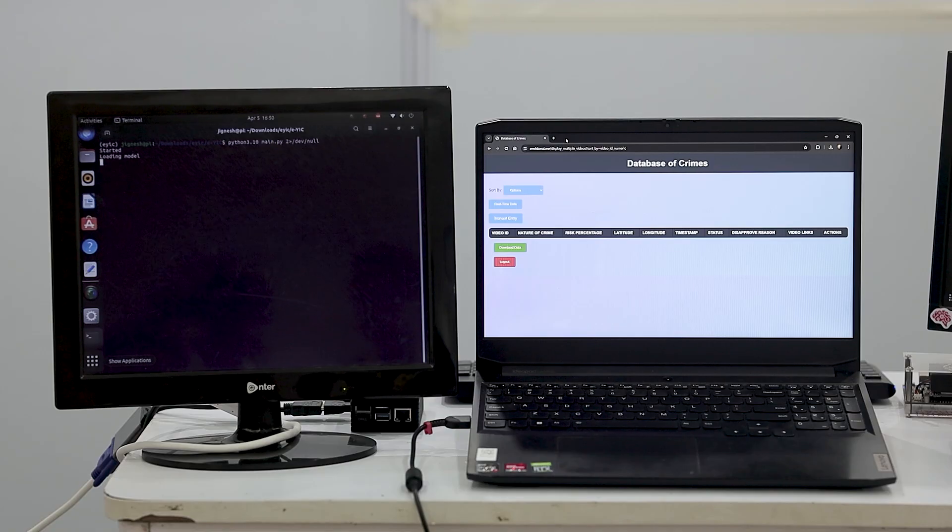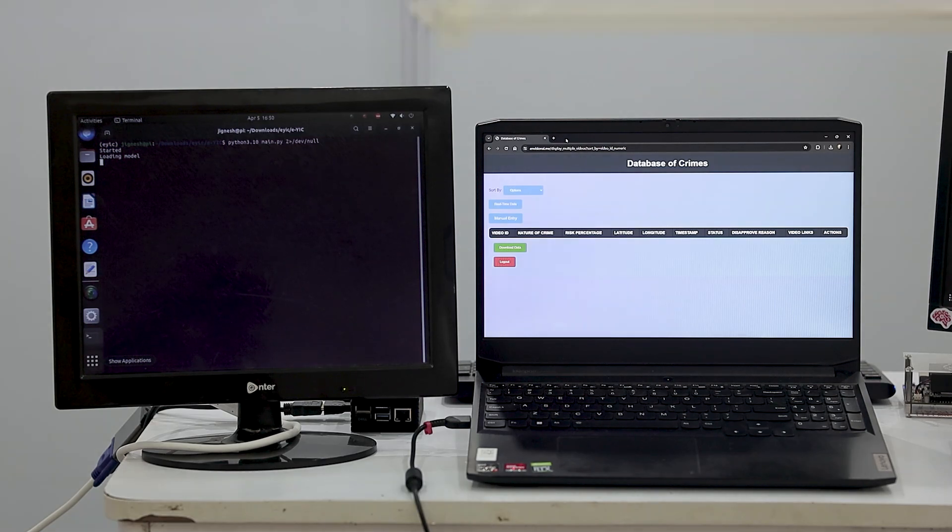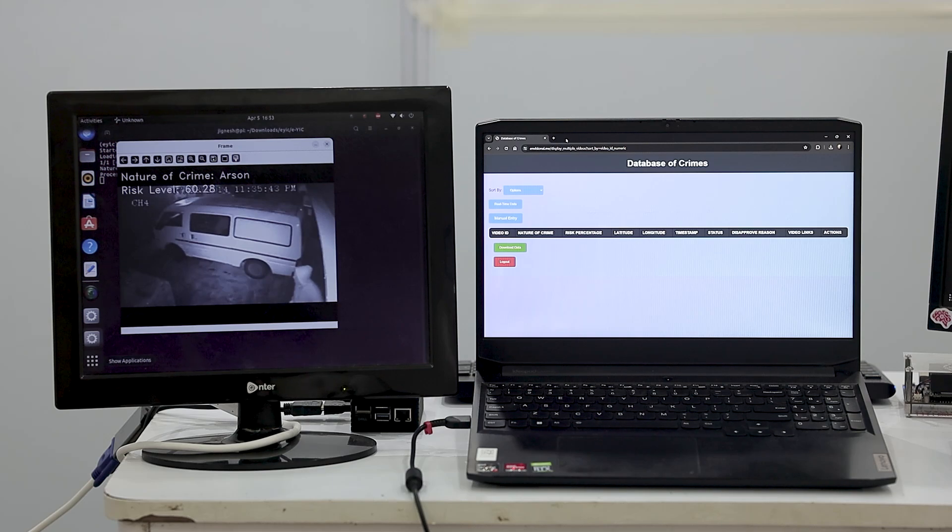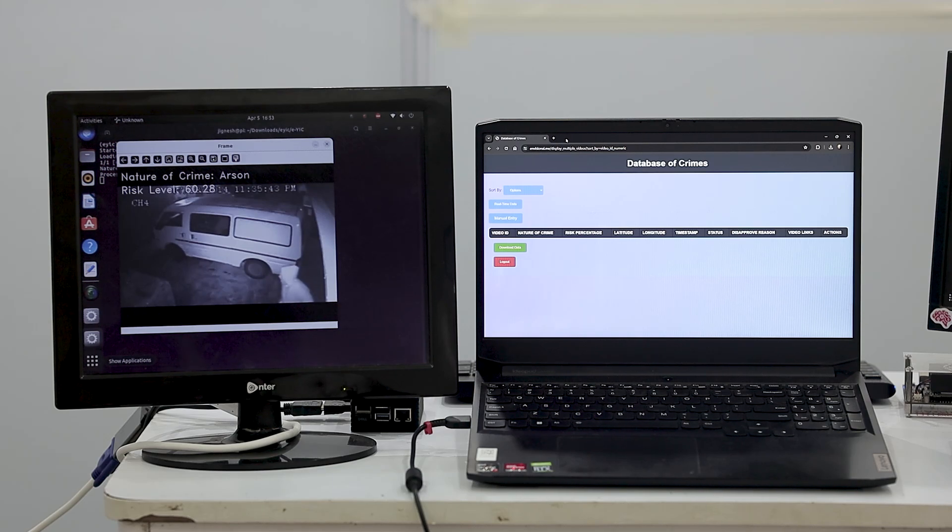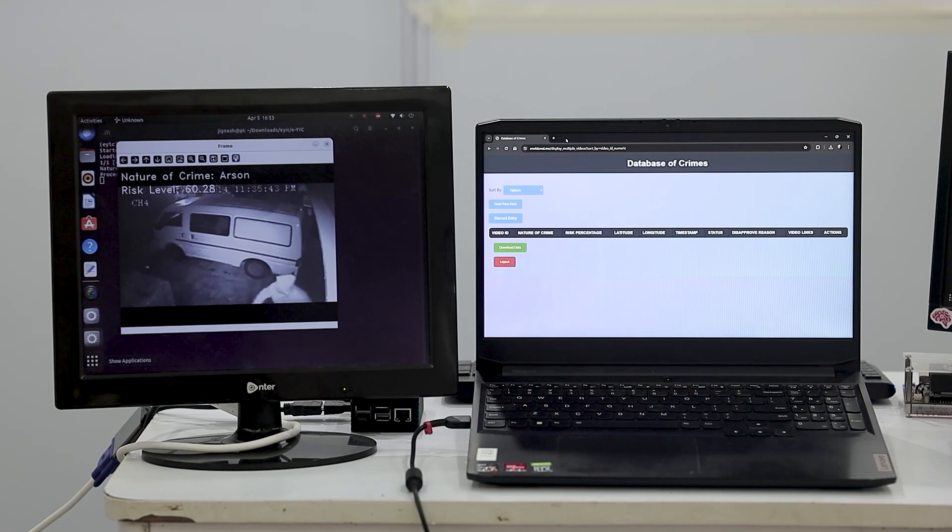Python script has started working and we are waiting for the machine learning model to get the outputs. Once the machine learning model predicts on the video, the output frame is displayed on the screen with the nature of crime and the associated risk level.